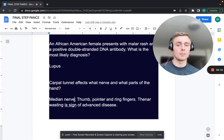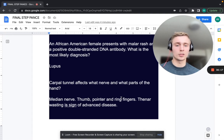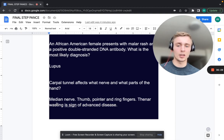Carpal tunnel most commonly affects what nerve and what parts of the hand? It affects the median nerve. On the volar side: the thumb, index finger, and the first two and a half fingers. Wasting of the thenar eminence is a sign of advanced disease — lack of innervation leading to muscle atrophy.